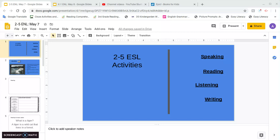For third, fourth, and fifth grade ESL students, it's Mr. Cesar back with your activities.